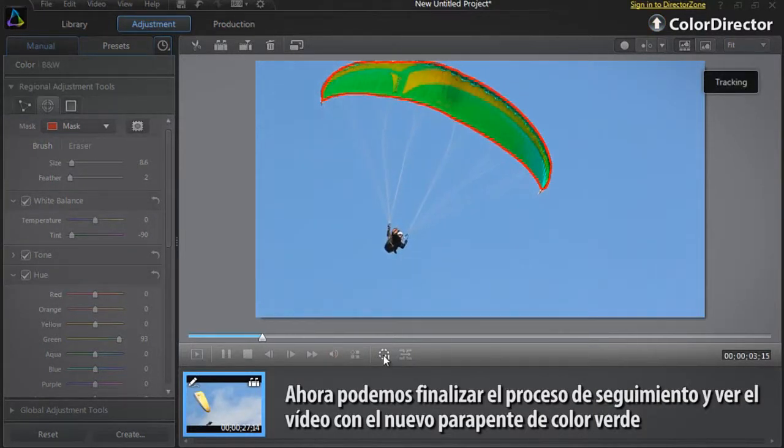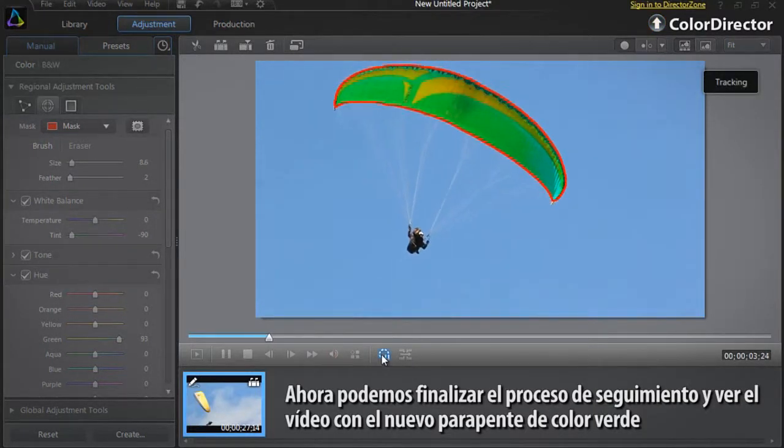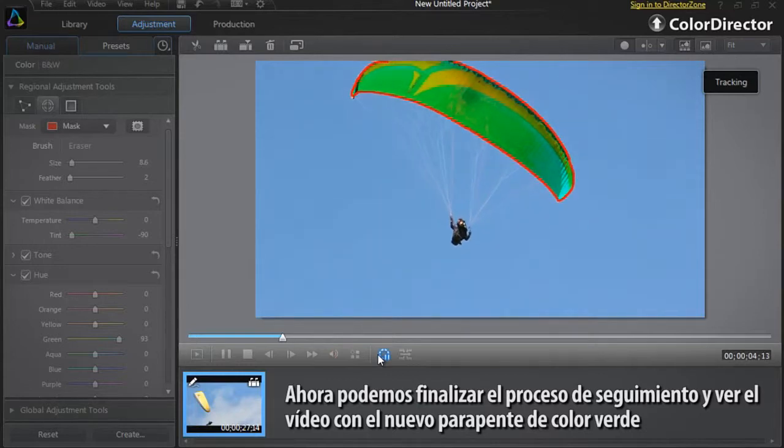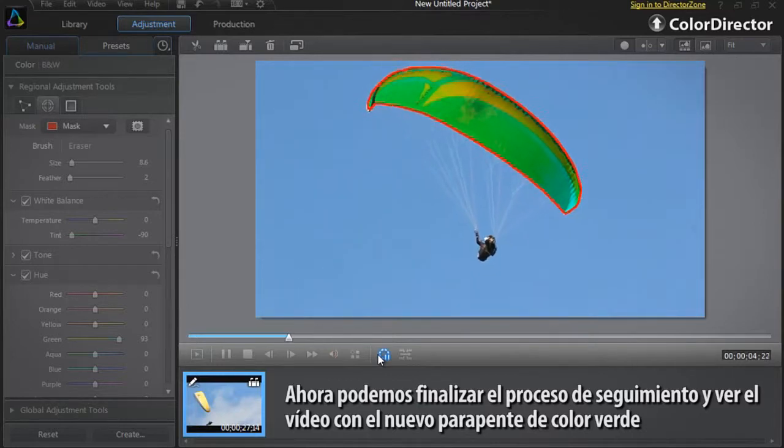Now let's finish the tracking process and view the footage with the new green paraglider sail. Find out more in the next video.